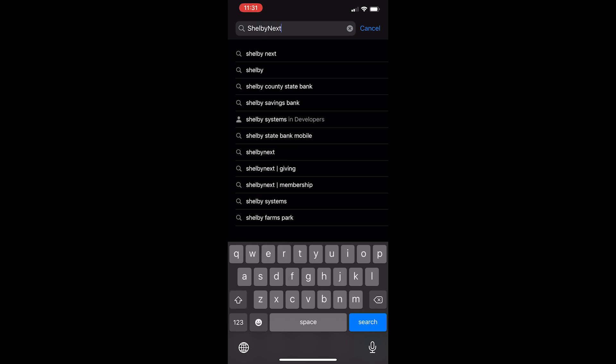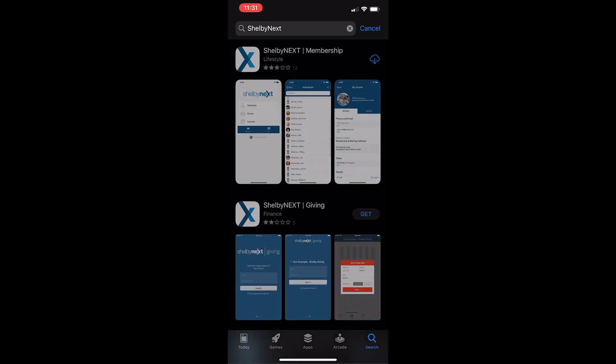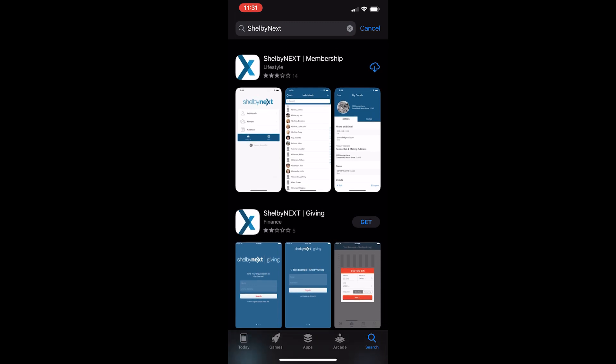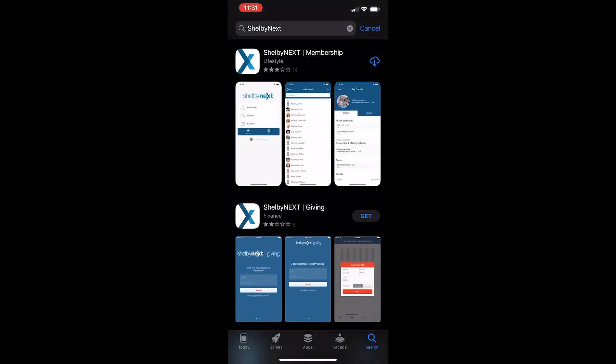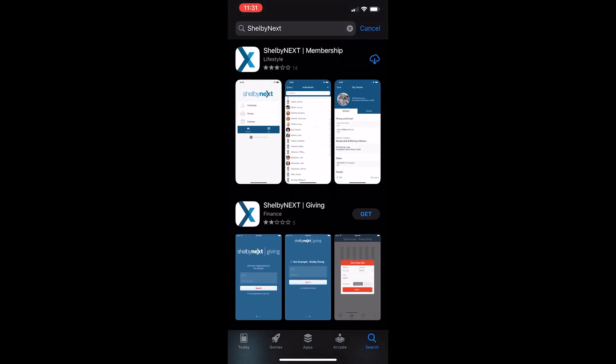Click enter, and once I've done that I can see I've got Shelby Next Membership and Shelby Next Giving. The one I'm going to want to download is Shelby Next Membership. I'm going to click the Get button—or I've already downloaded it once, so I'll just click that cloud button and re-download it from the cloud.